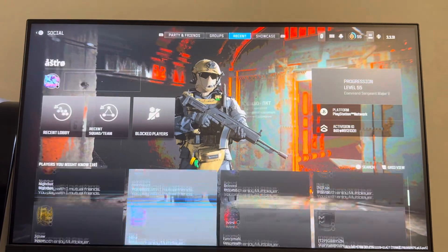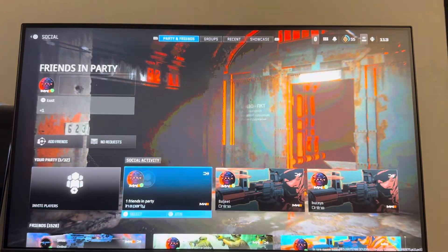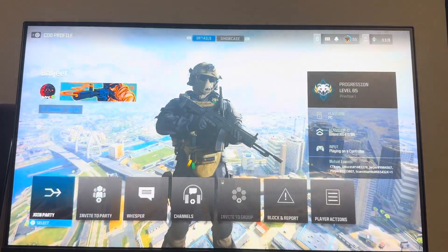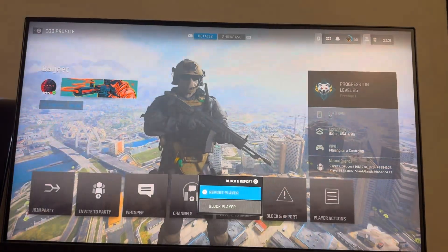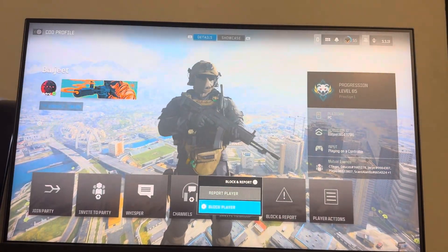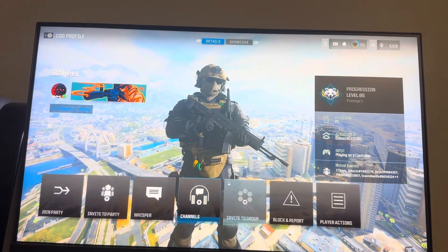You can unblock them right here. And if you guys want to block someone, you just click on their name and then go to Player Block and Report, and you guys can block them like that.